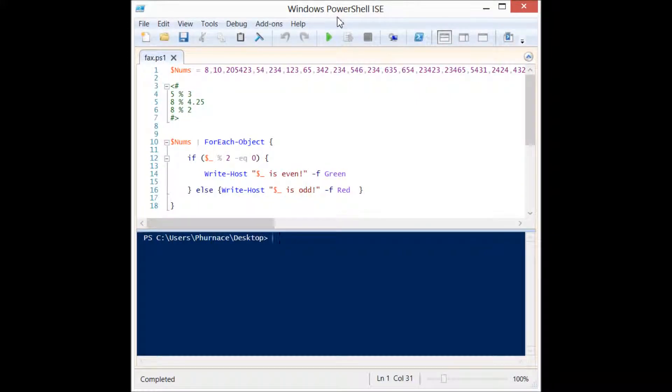Let's take a look at how to find out if a number is odd or even in PowerShell using the mod operator. The mod operator is the percent symbol in PowerShell and works like every other arithmetic operator.